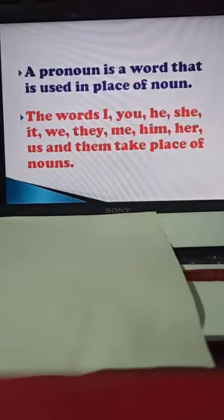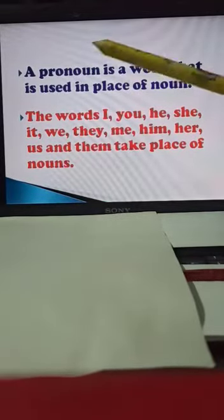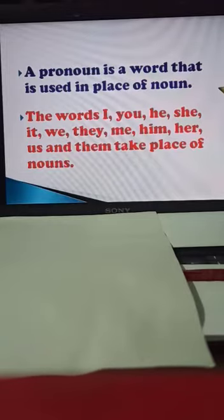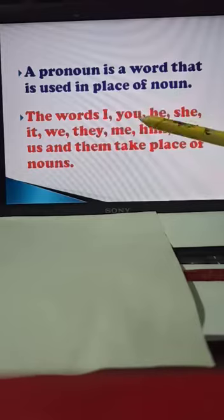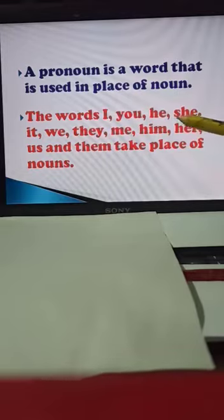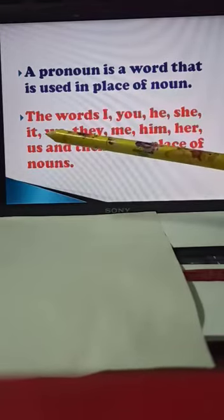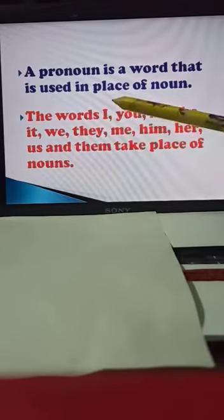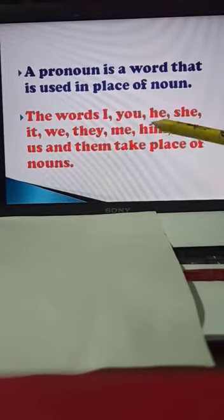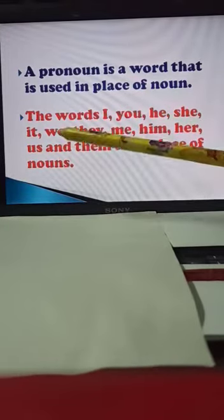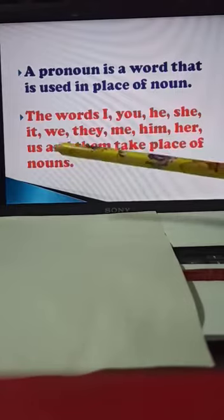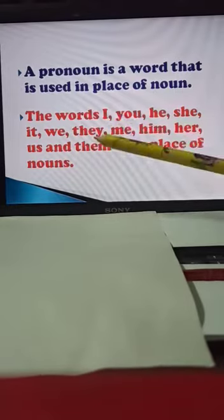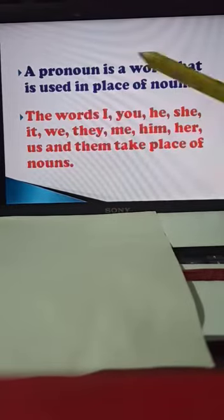Children, first see what is a pronoun. A pronoun is a word that is used in place of a noun. The words I, you, he, she, it, we, they, me, him, her, us, and them take the place of nouns. These are all pronouns and they take the place of a noun.